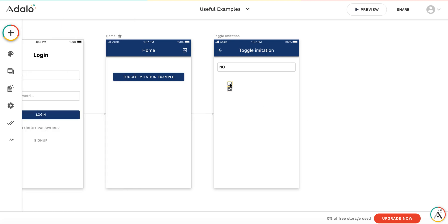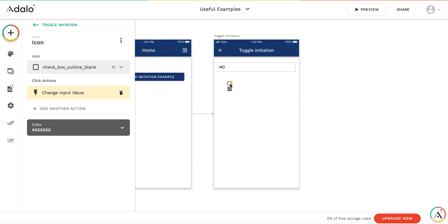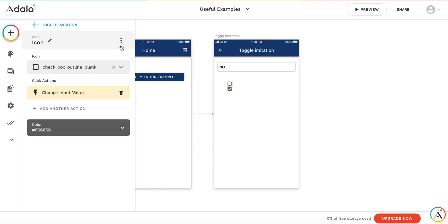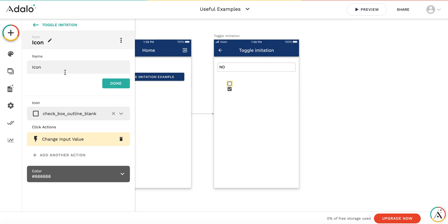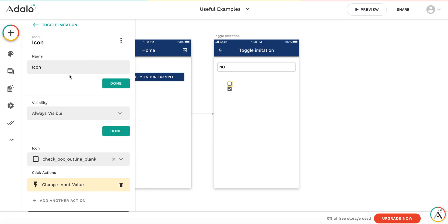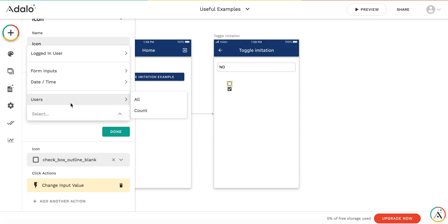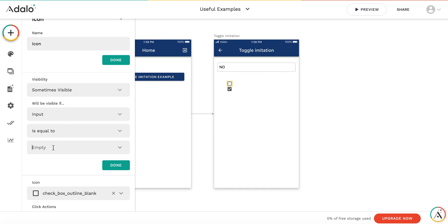Then let's add the visibility for these buttons. This button is going to be visible only if the input value is no. Sometimes visible. It will be visible if input is equal to no.